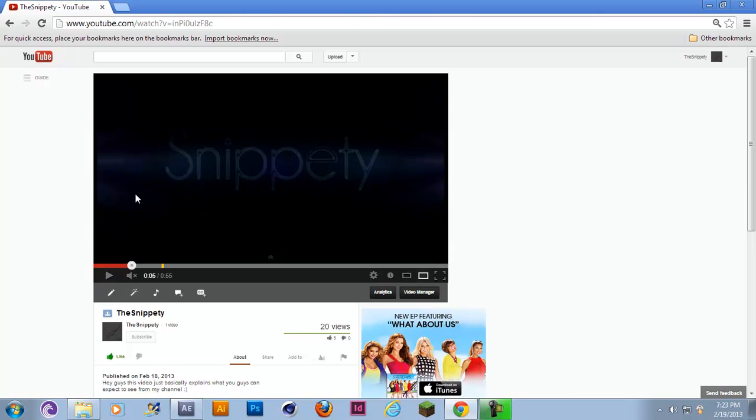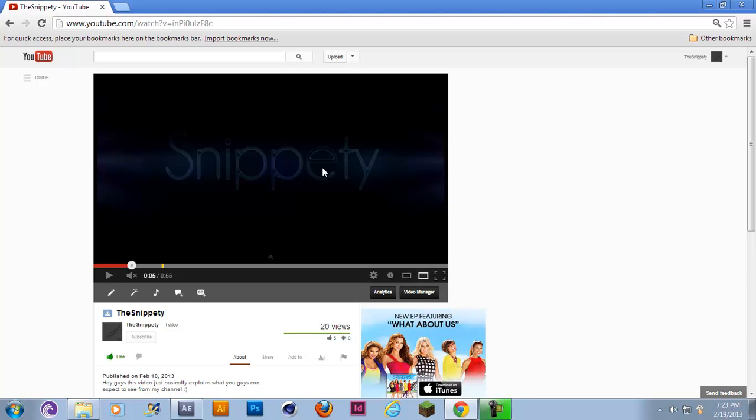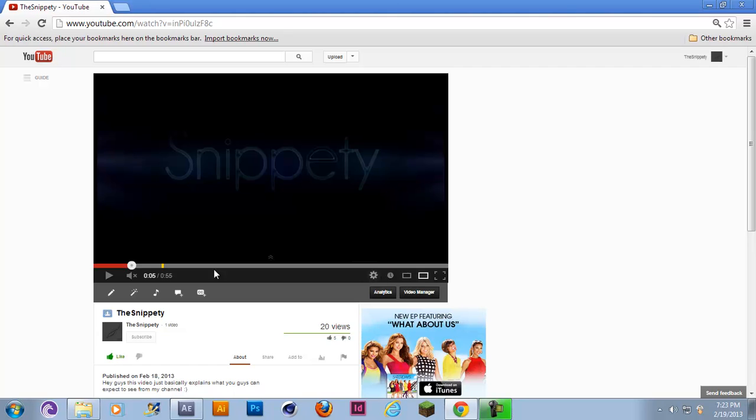Sorry for the low quality but my computer sucks really bad so I have to play it on 360p.